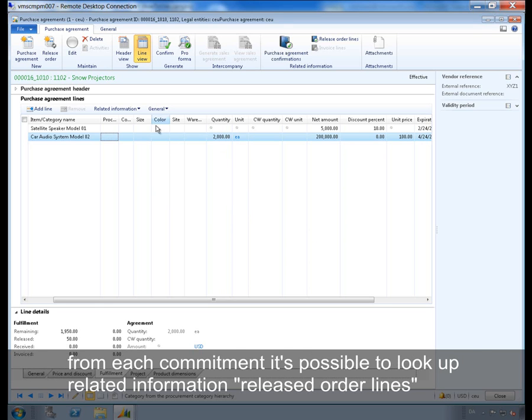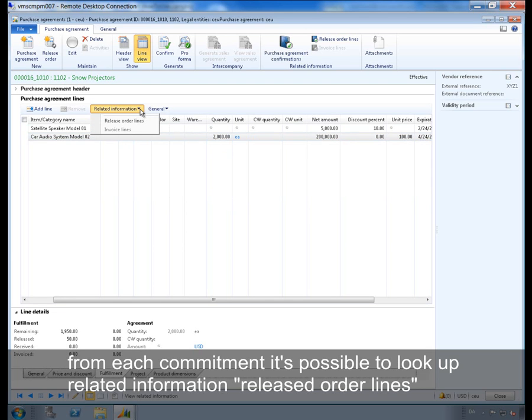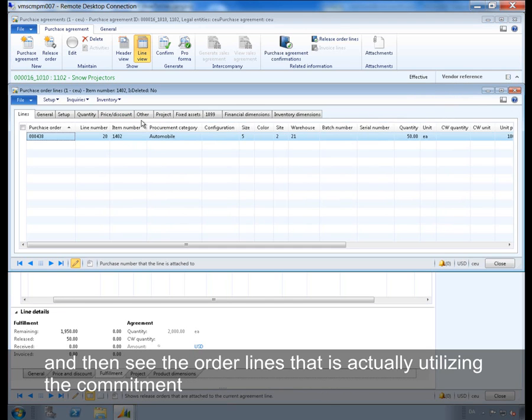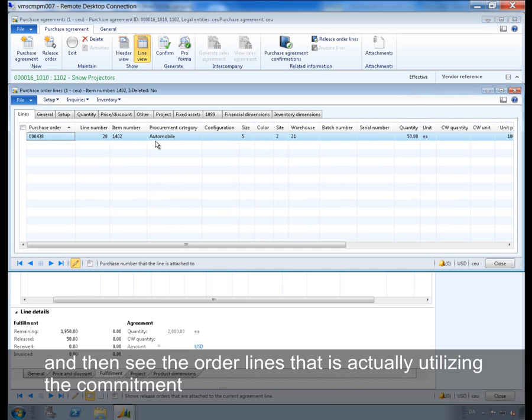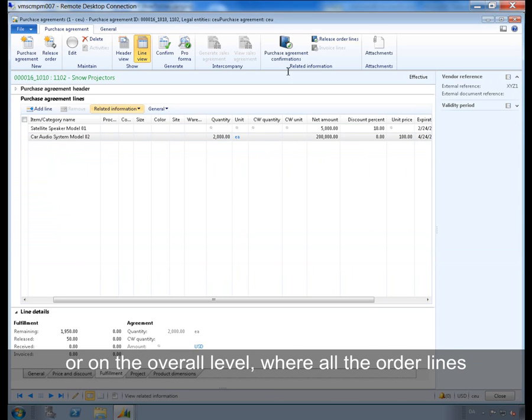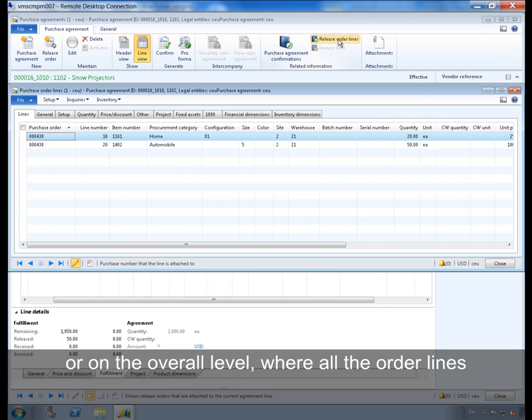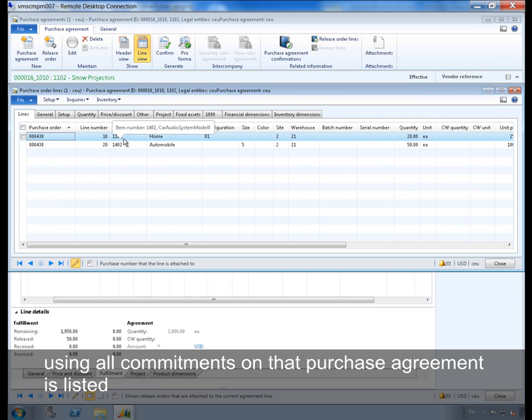From each commitment it is possible to look up related information, released order lines, and then see the order lines that are actually utilizing the commitment. Or on the overall level where all the order lines using all commitments on that purchase agreement is listed.